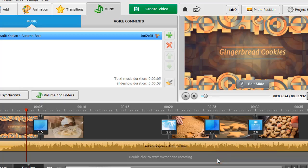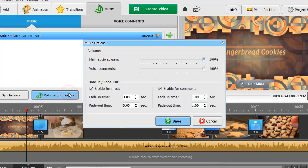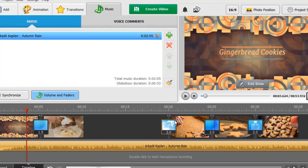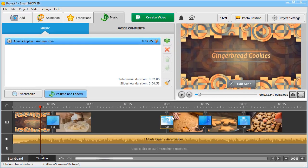Click on Volume and Faders to adjust the music volume. Let's complement our slideshow with voice comments.